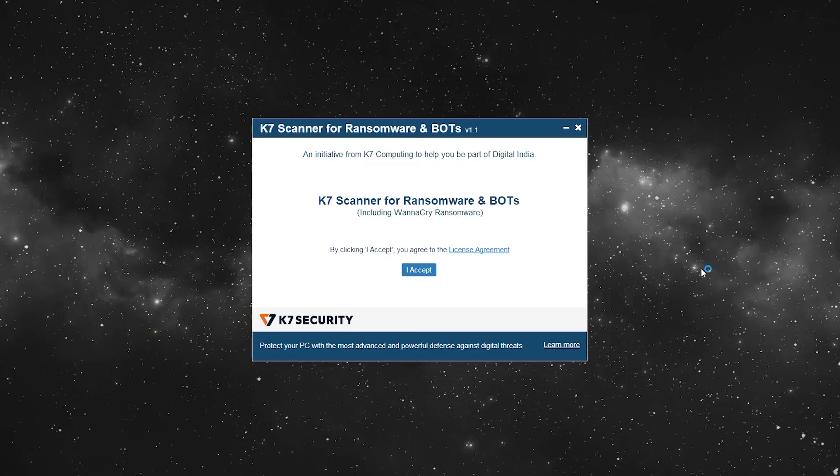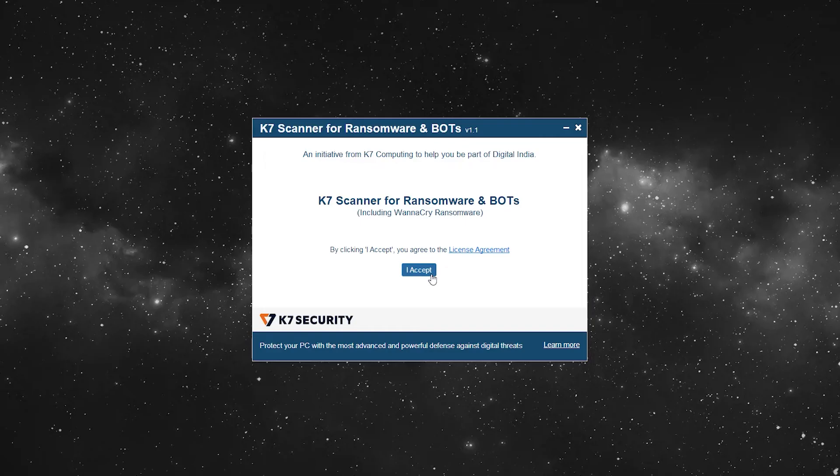As you click on the file, a K7 scanner for ransomware and bots window will open. Click I accept button.